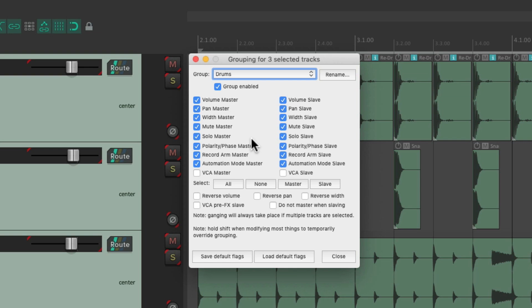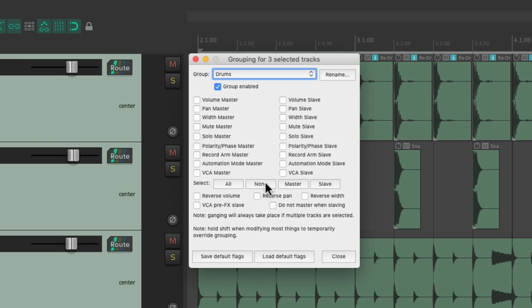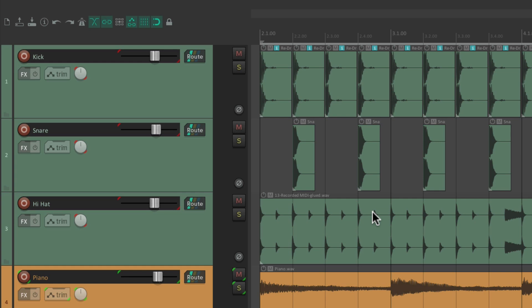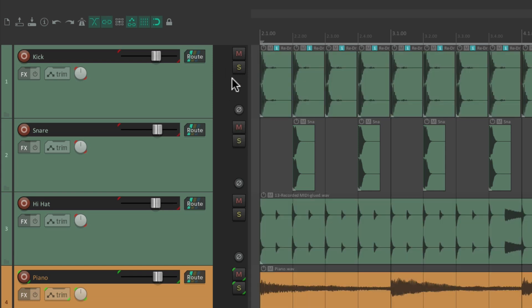One of the powerful things about track grouping is we can select just certain parameters. Let's choose our drums, switch it to none, and just choose volume master and slave and pan master and slave. If we just choose volume and pan, it's only going to group those parameters — so if we adjust volume or pan those are grouped, but mute or solo are not grouped. There are no ribbons around those parameters, just volume and pan.